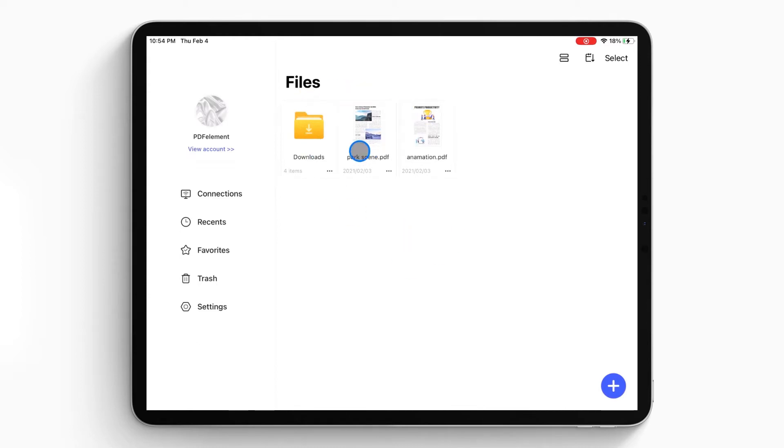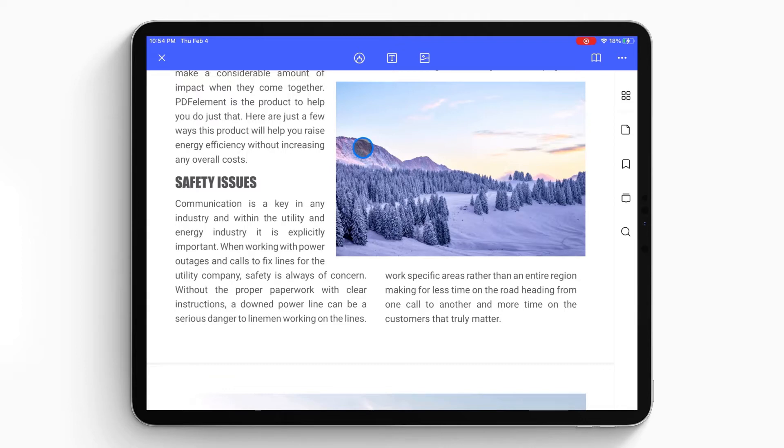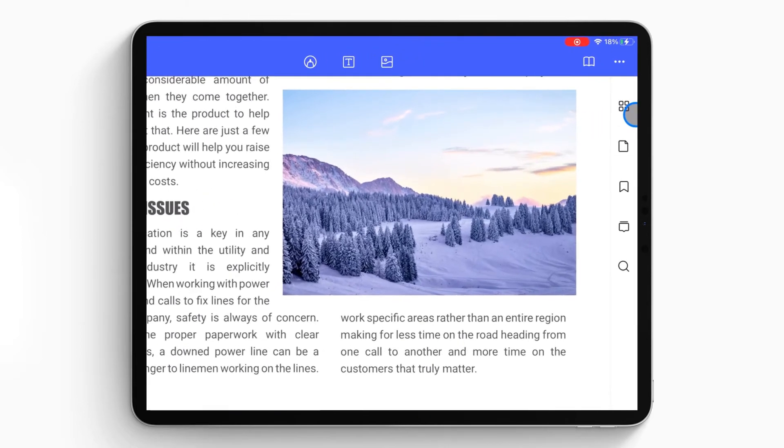The document list will show up on the local list, then you can tap on the PDF file you want to extract pages from to open it on your iPad or iPhone. After opening the PDF file in the program, click the four cube icon on the top right corner of the screen.